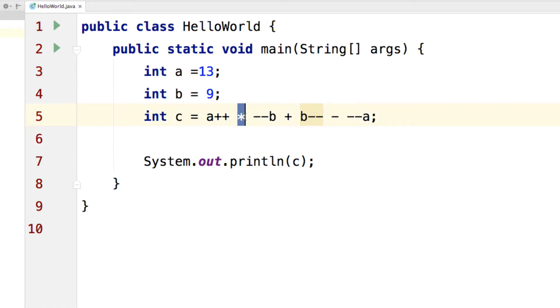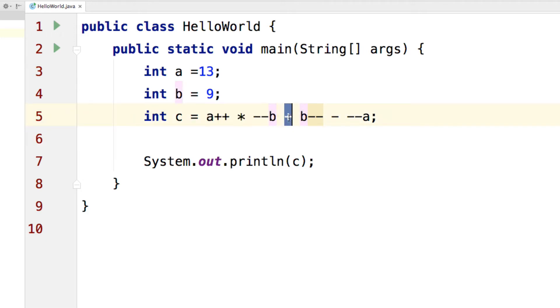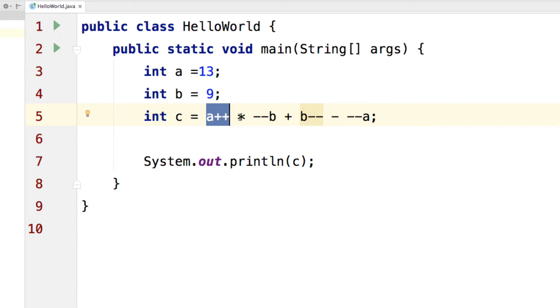Notice that we have a multiplication sign here which means this is going to execute first followed by this addition here and then this subtraction here. At the same time, A++ would have a higher priority of being stuck together before multiplying itself with this number here.